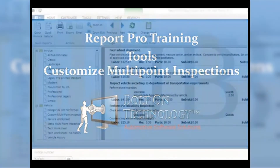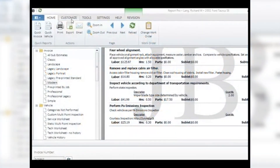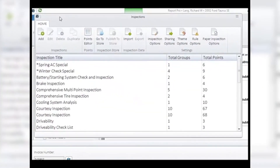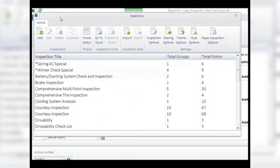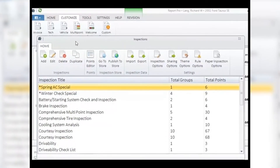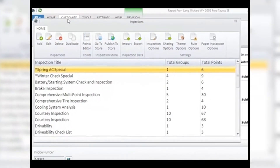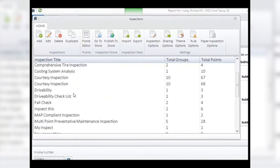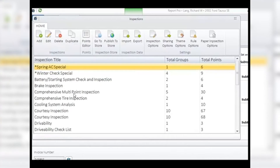Customize Multipoint Inspections: when using Mobile Manager Pro and inspections, you have the ability to download, edit, and create your own Auto Insight digital inspections or paper inspections by clicking on the multipoint inspection icon in Report Pro. This opens the inspection window, where you will see a list of inspections available to you along with many methods of editing, downloading, and creating your own. The Inspections tab allows you to add, edit, delete, and duplicate inspections.